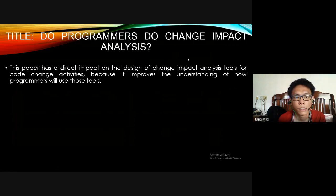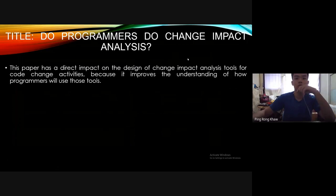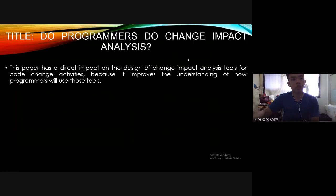The next paper will be presented by the next presenter. Right now is the third paper, whose topic is 'Do Programmers Do Change Impact Analysis?' which is CIA. This paper has a direct impact on the design of CIA tools for code change activities because it improves the understanding of how programmers will use those tools.